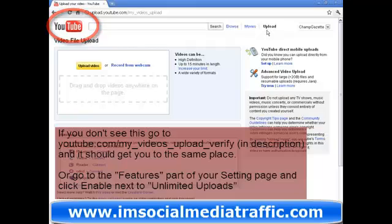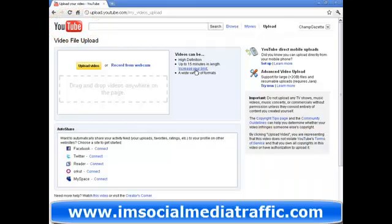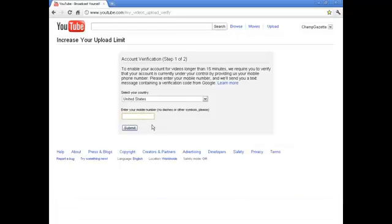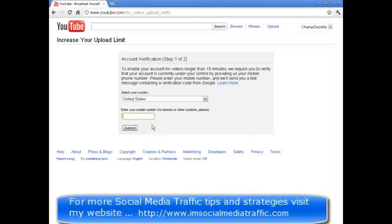You just go to your upload page and click 'increase your limit.' On this page, you just enter your mobile phone number with the area code and select your country. You click submit and YouTube will send you a text with your verification code. Mine was like six digits long, and then you just enter it on the next page. I'm not going to show you on this account because I've already verified my other account.